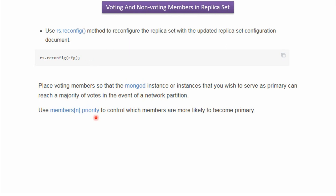The priority attribute is used to control which members are more likely to become the primary.